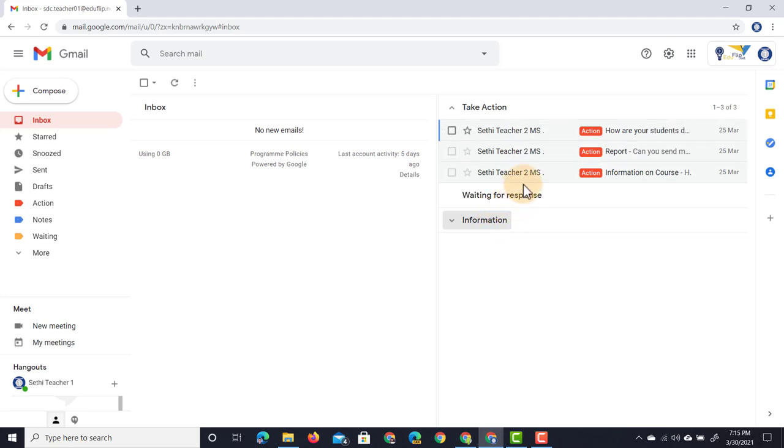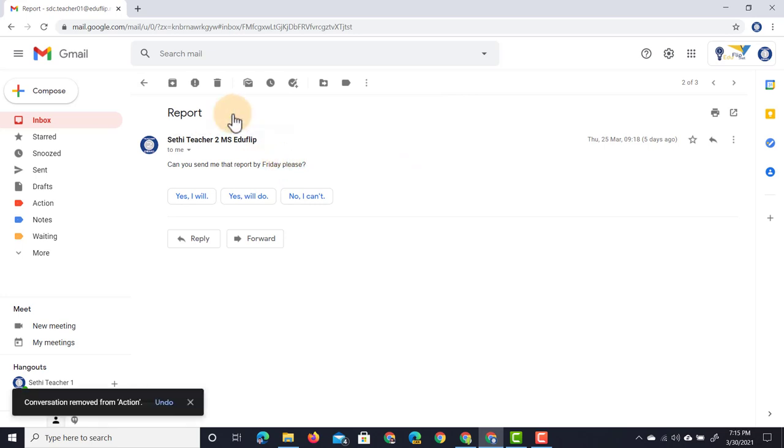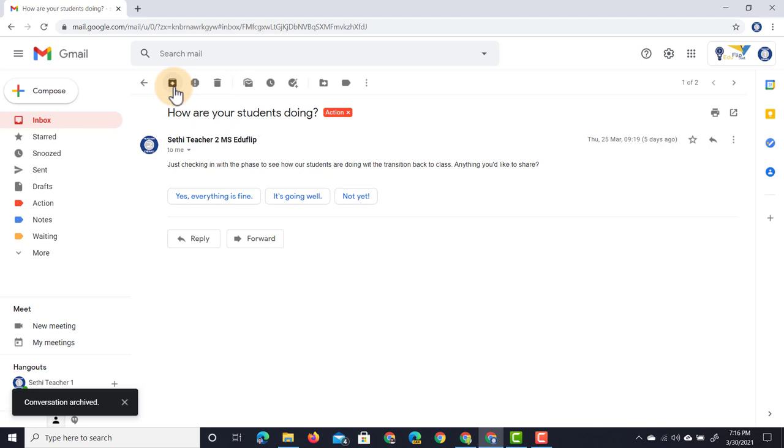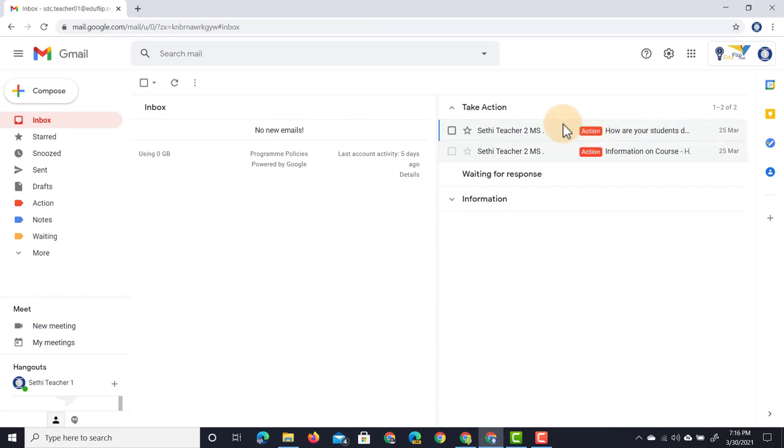Let's say that I have now finally sent my reports. I've sent that report, everything is done. What I can do is now simply click on this X, remove that label, archive the message. In my inbox—no new emails. Under 'Taking action'—only two are left.